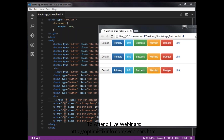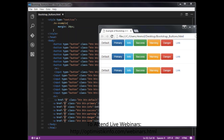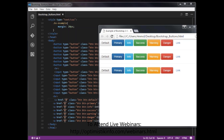Now let's look at changing the size of a button. Bootstrap gives us options for scaling buttons up or down. You can make buttons larger or smaller by adding extra classes: btn-lg for large, btn-sm for small, and btn-xs for extra small.